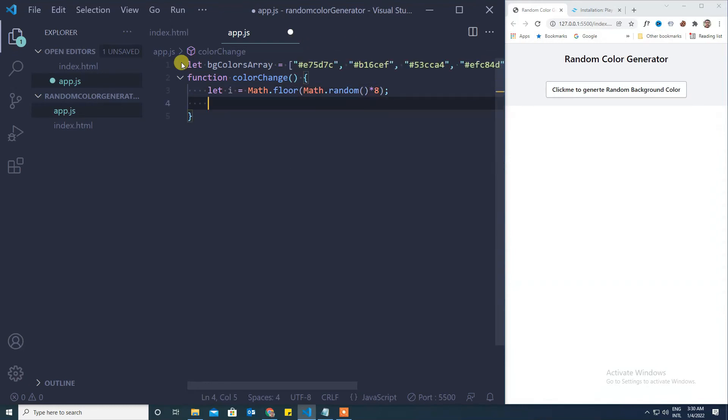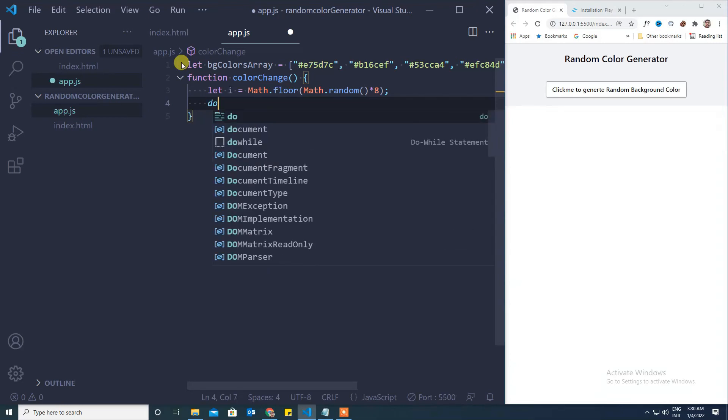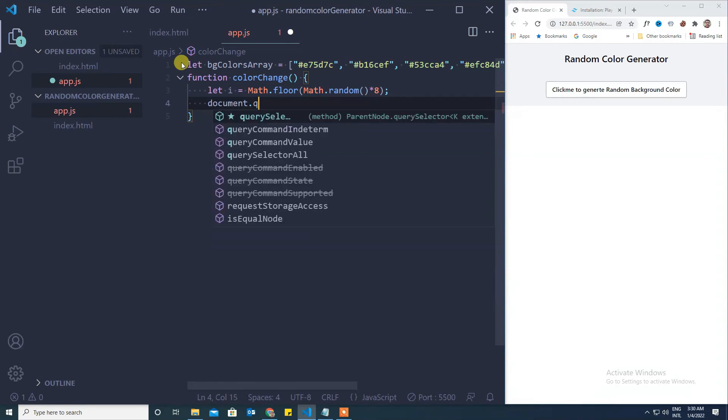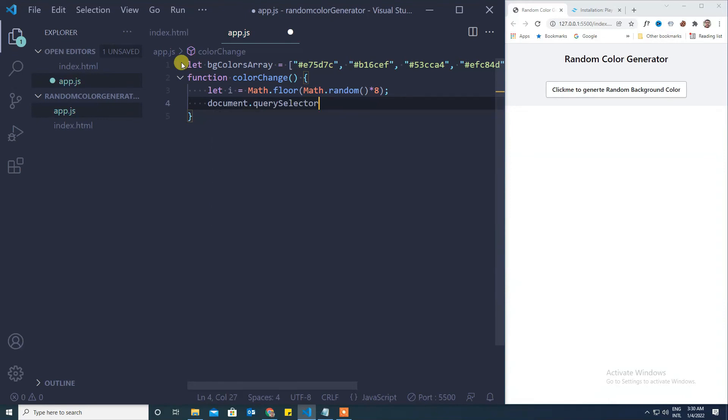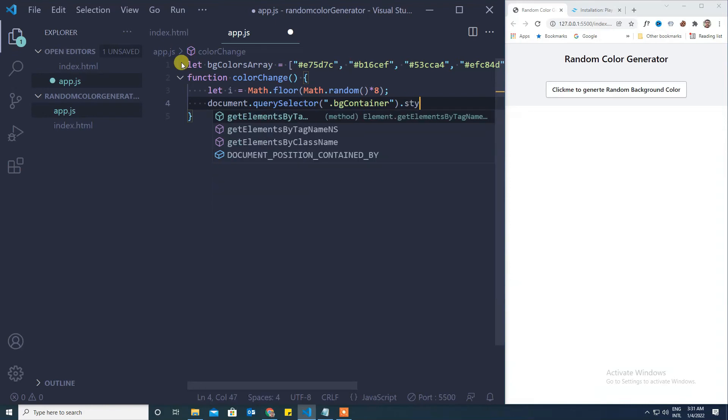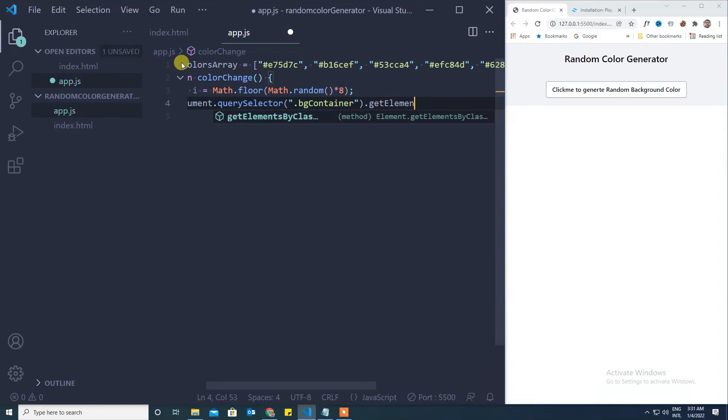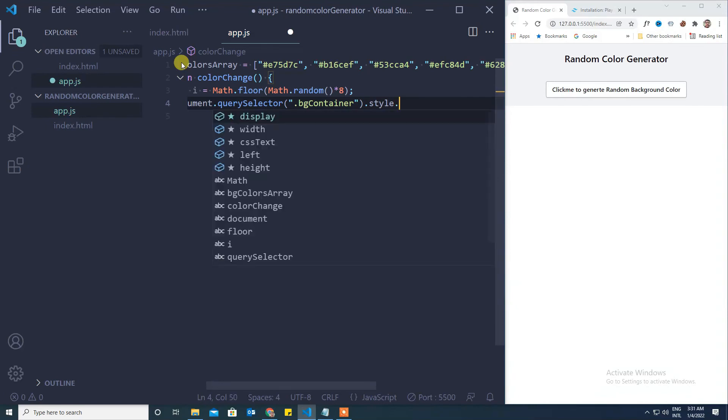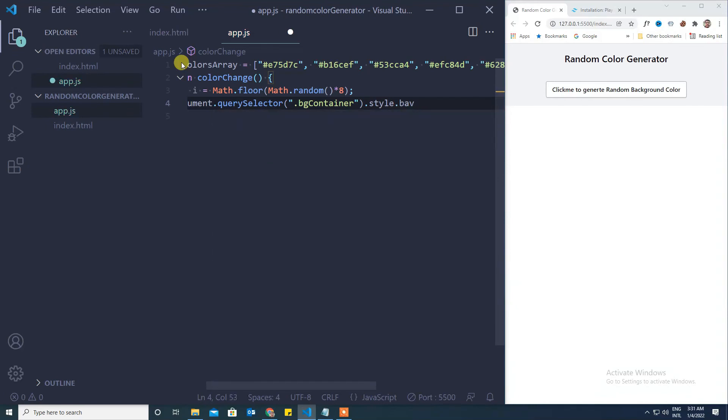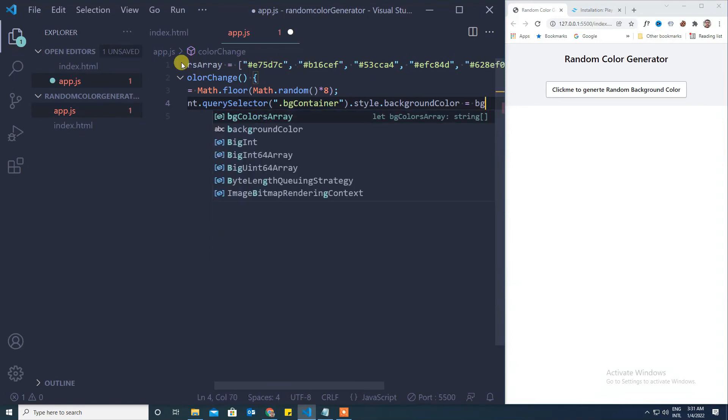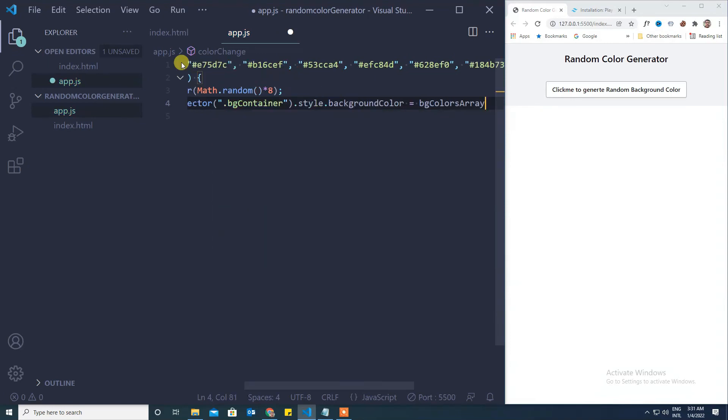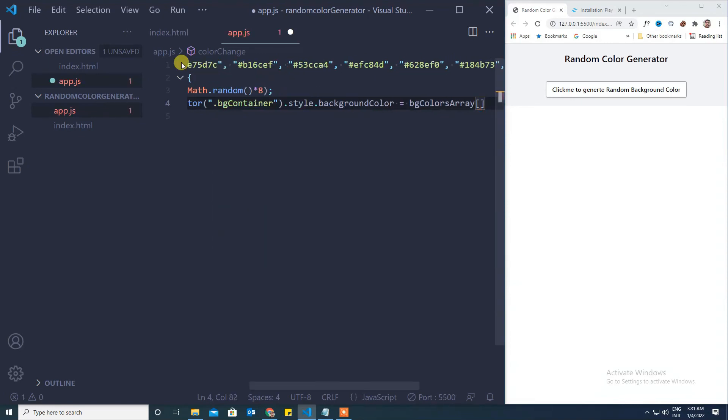And where we need to append this particular color to the bg container. For that, document.querySelector, double quotes, you can give bg container dot style, background color.